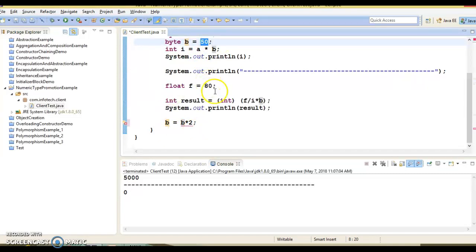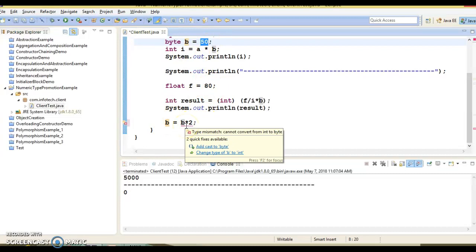Still compiler is showing compilation error here. Byte b has the value 50. Again I am trying to assign b into 2 to b, which is within the range of byte itself.